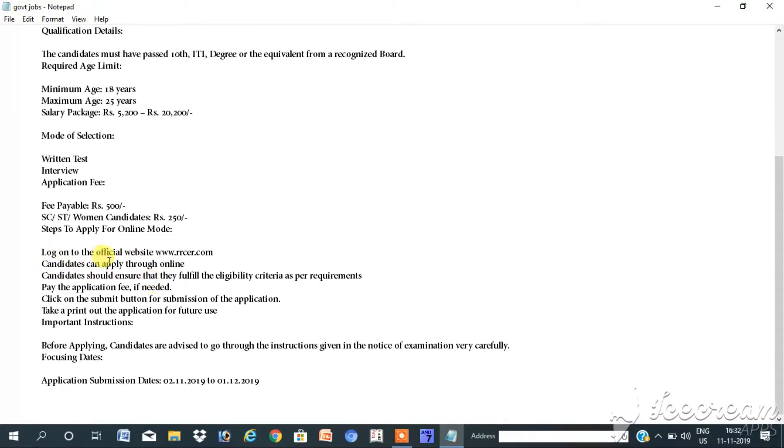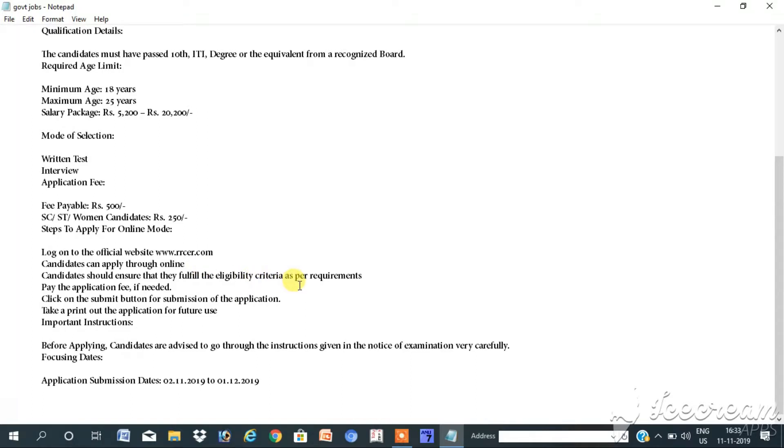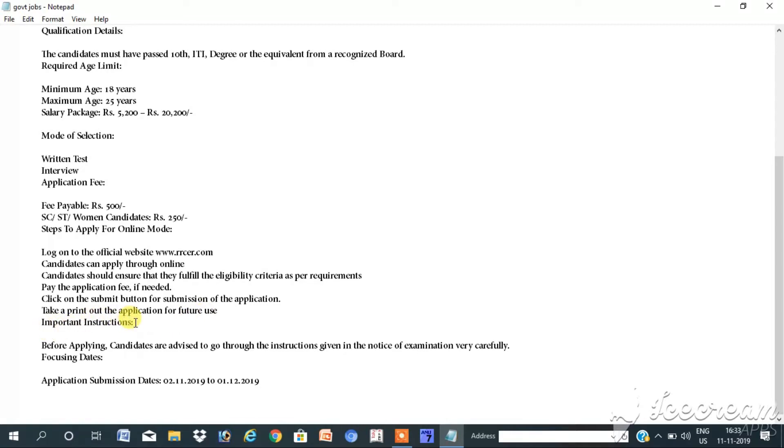Log on to the official website www.rrcer.com. Candidates can apply through online. Candidates should ensure that they fulfill the eligibility criteria as per requirements. Pay the application fees if needed. Click on the submit button for submission of the application. Take a printout of the application for further use.